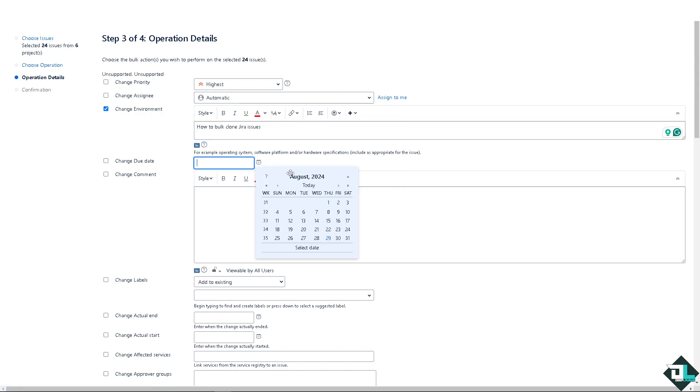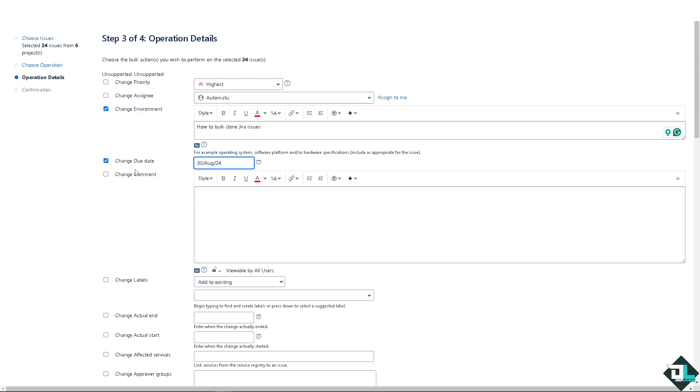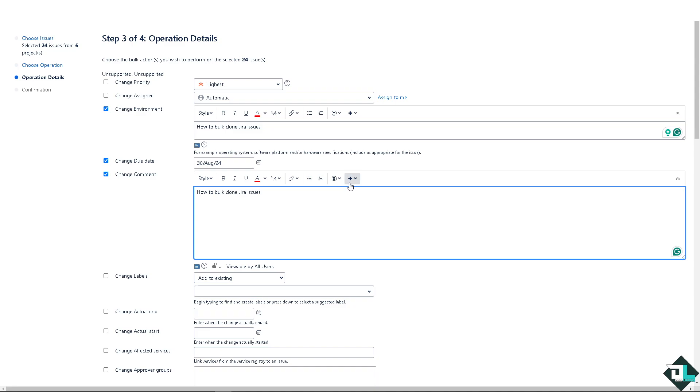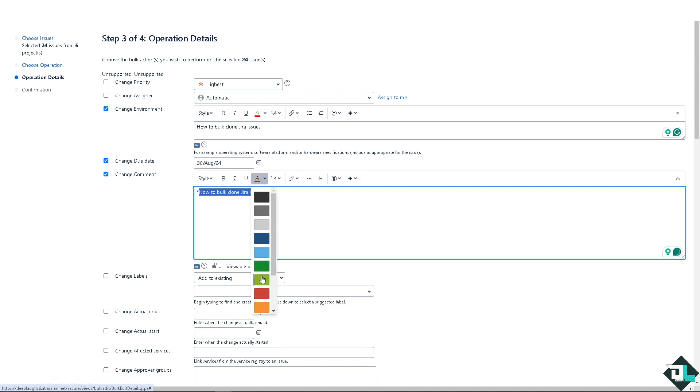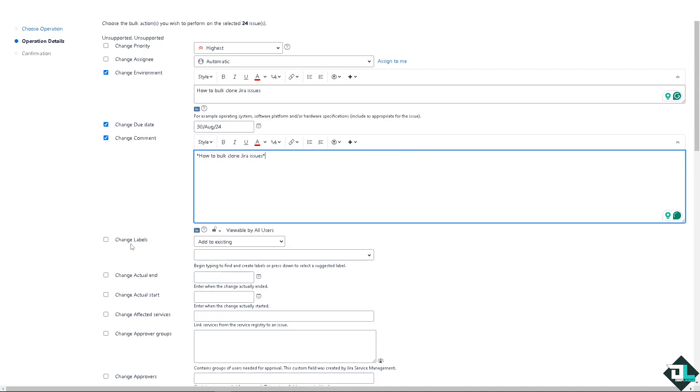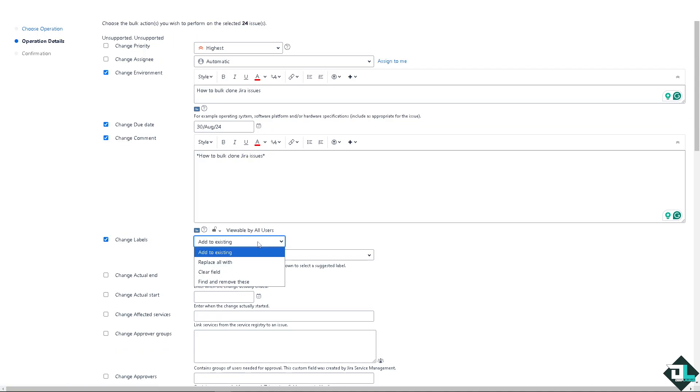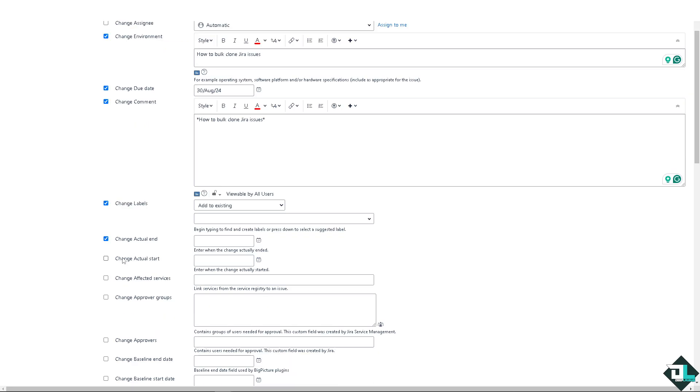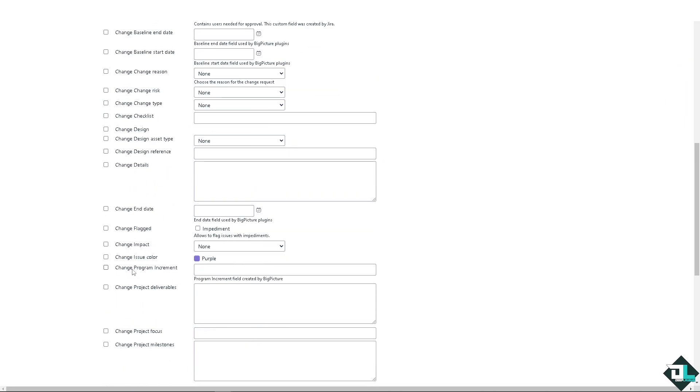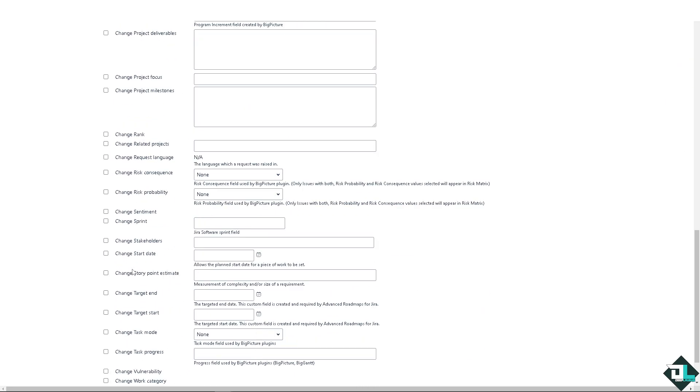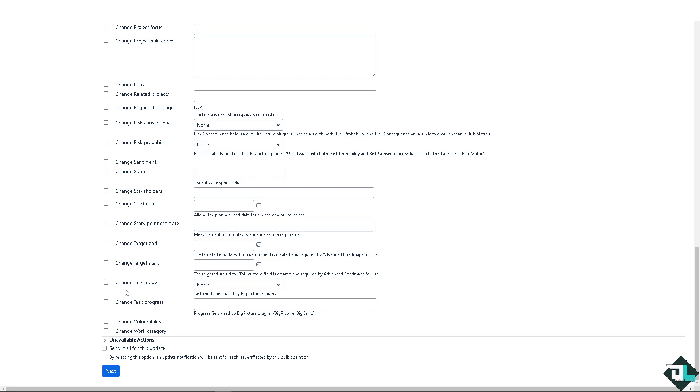You can change the due date, for example, this is going to be happening around August 30th or August 31st, it doesn't matter. You can change the comment that you wanted here. These are all highly customizable by the way. So you can change the labels if you want to add to existing, replace all. So I leave all that this question to you. Change actual age and so right now I'm going to leave it as it is and just click on the next option here.